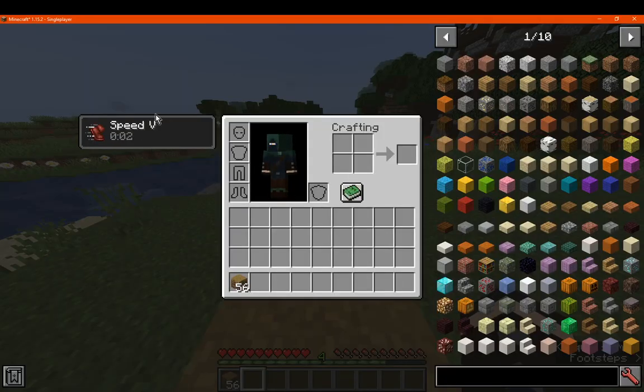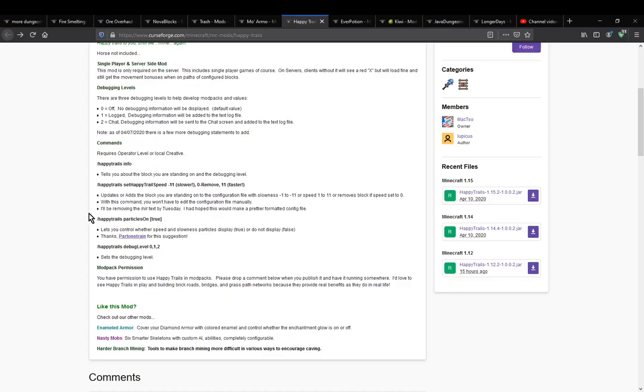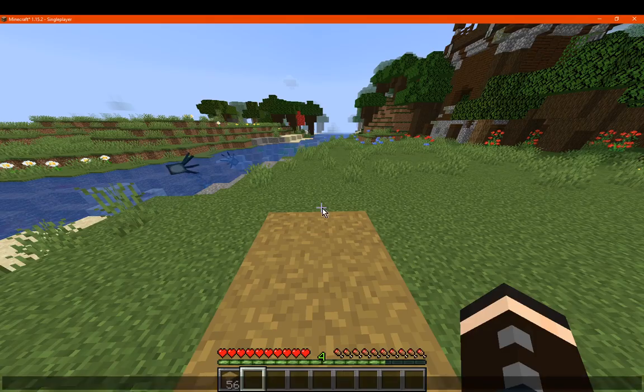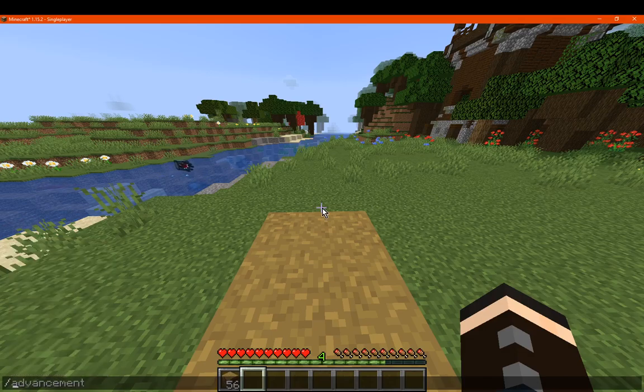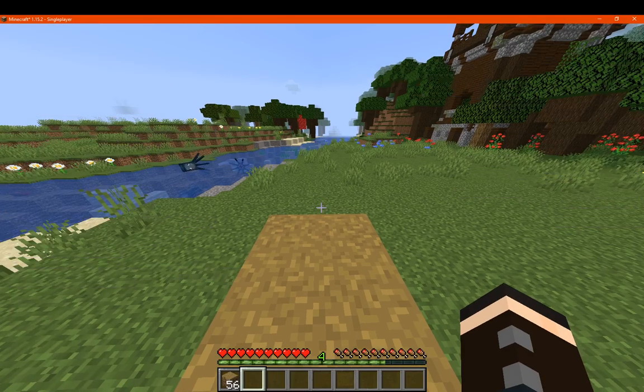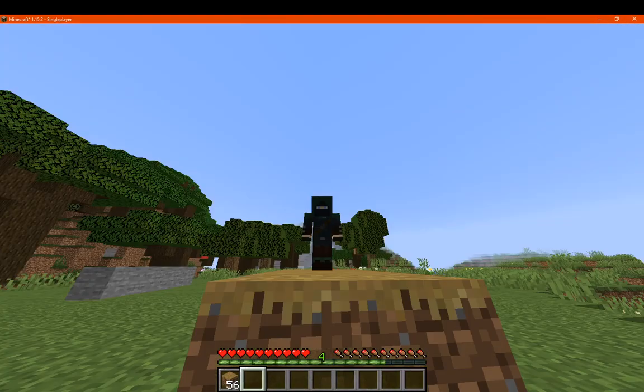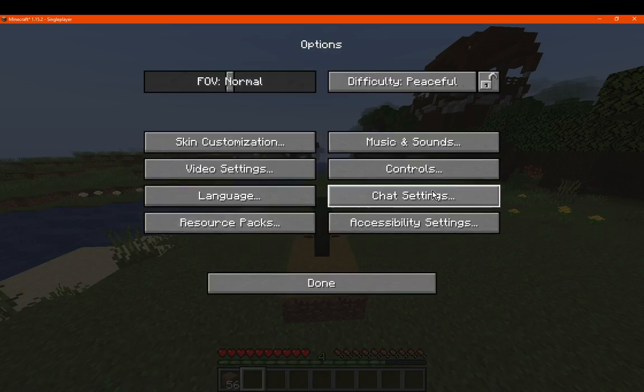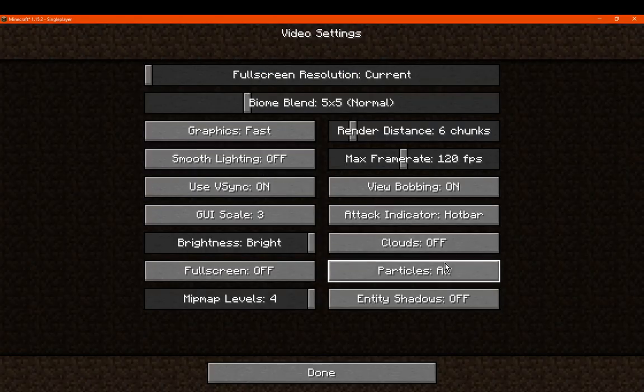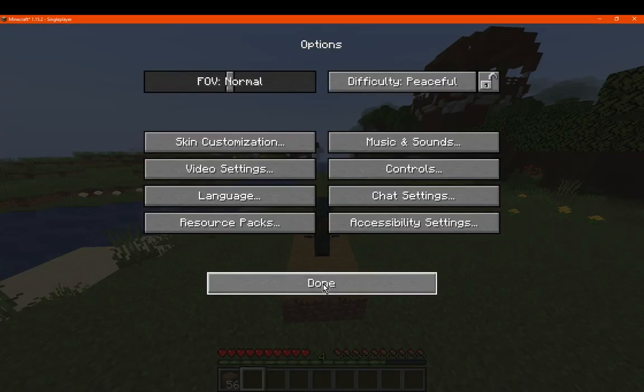Jump back on, it'll give it. Other than that, you can set particles if you want, so whether the speed and slowness particles display or not. Just now I do have, I think, particles on. I'm going to go five, and I think I have particles on, correct, yes I do.